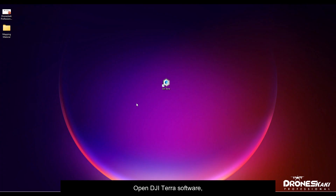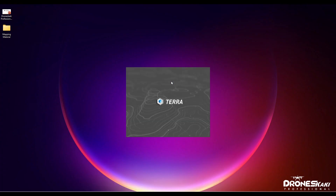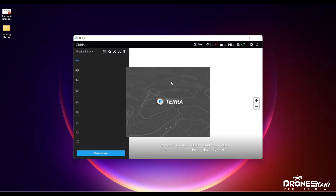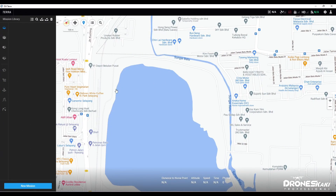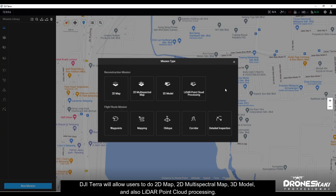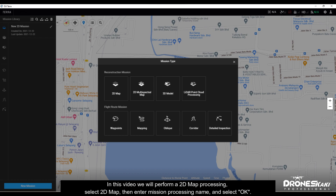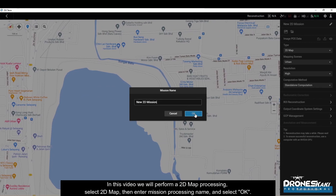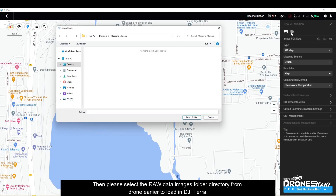Open DJI Terra software and select Create New Mission. DJI Terra allows users to do 2D map, 2D multispectral map, 3D model, and LiDAR point cloud processing. In this video we will perform 2D map processing — select 2D map, then enter a mission processing name and select OK. Then select the raw data images folder directory from the drone to load into DJI Terra.